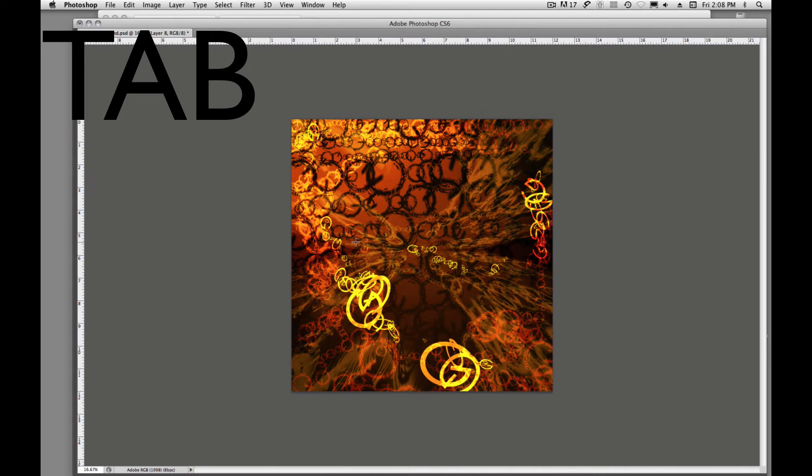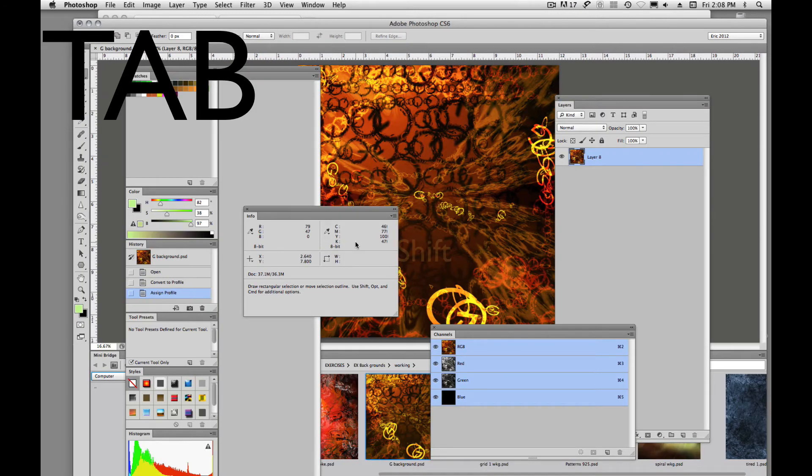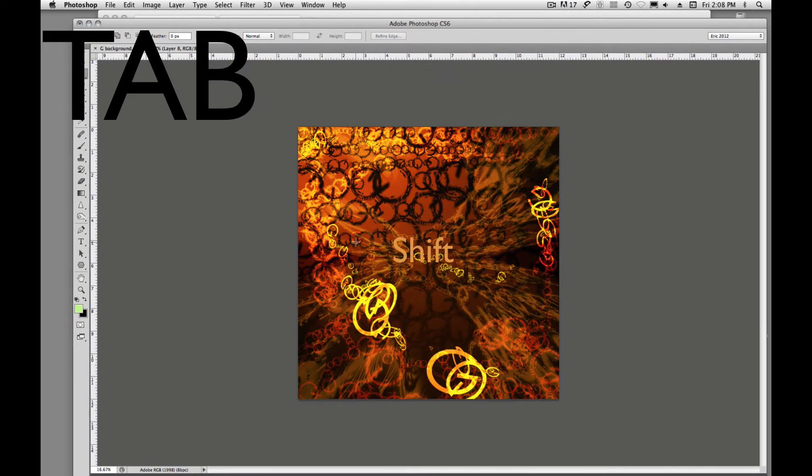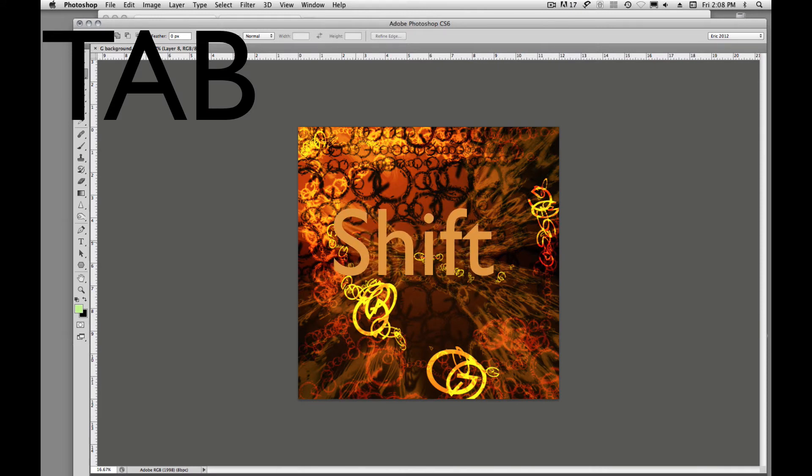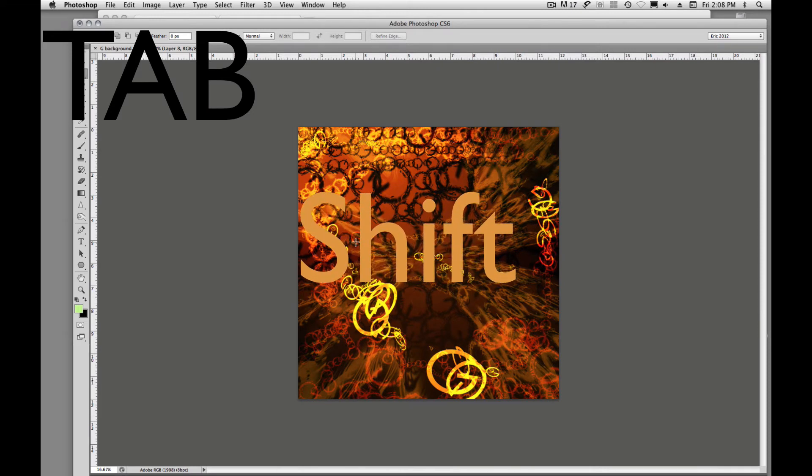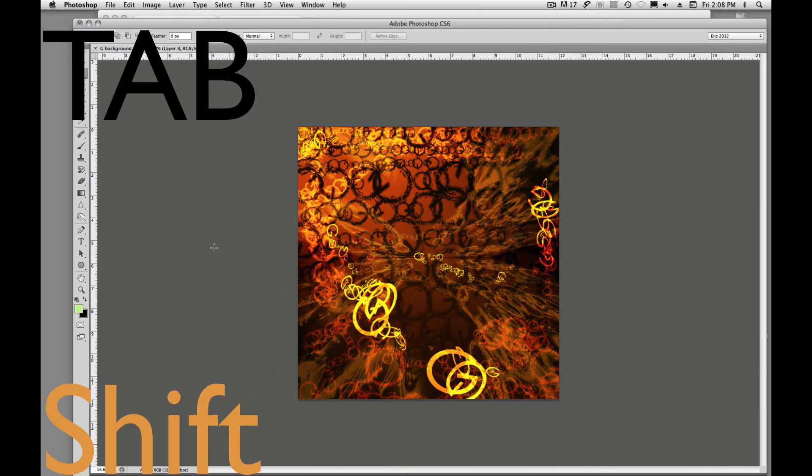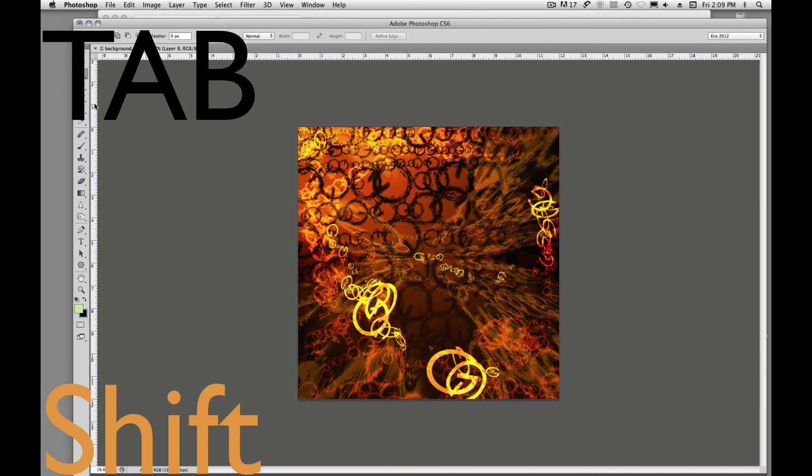If you add the shift key, so if we shift tab we can get rid of all of our panels, all of our layers and all of our windows that are cluttering up our desktop and still maintain our toolbar over here.